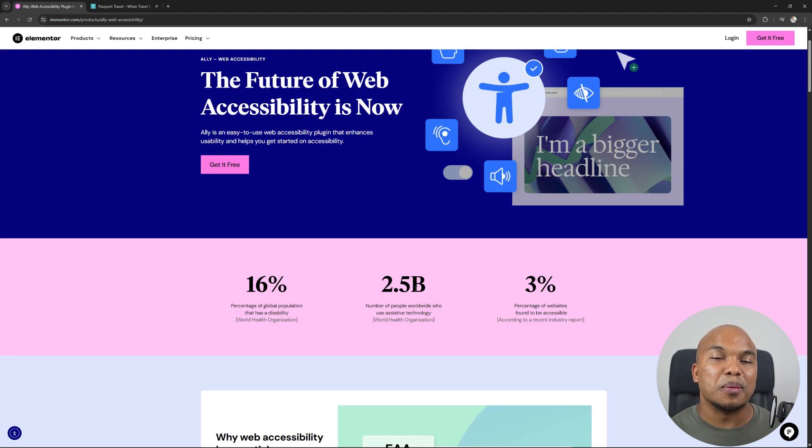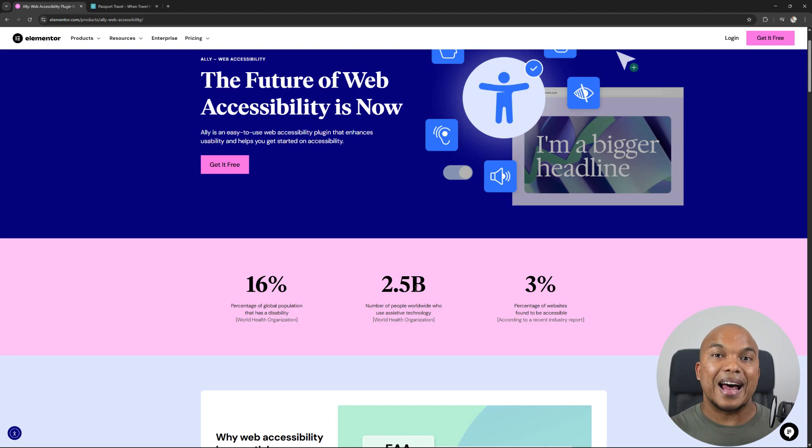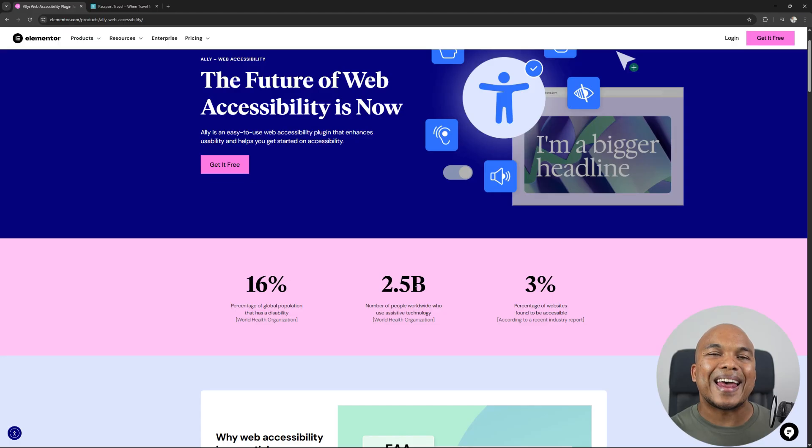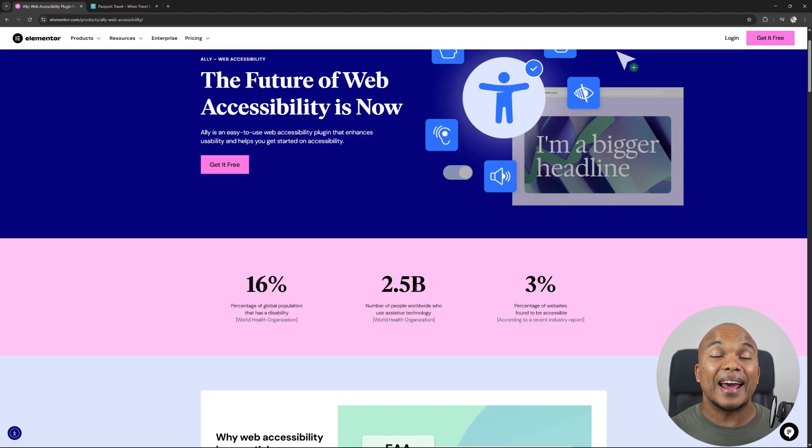So Elementor have just released a brand new plugin, it's called Ali, and it is what we call an accessibility plugin.